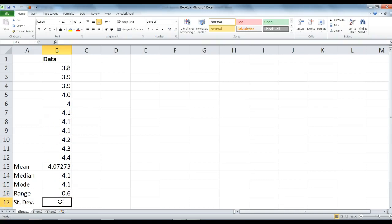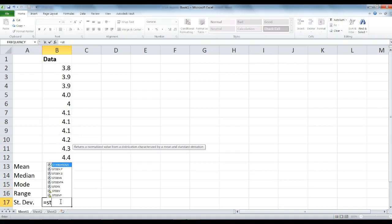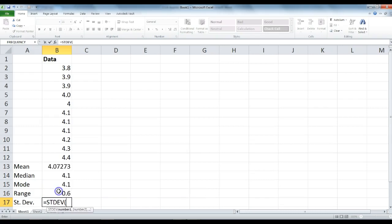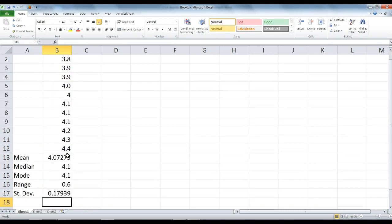For standard deviation, we type equal sign, S-T, find the STDEV symbol here, double click that, highlight your data, and press enter.